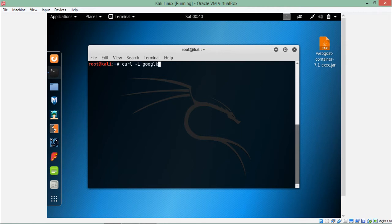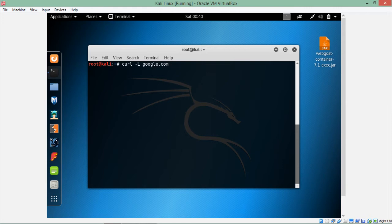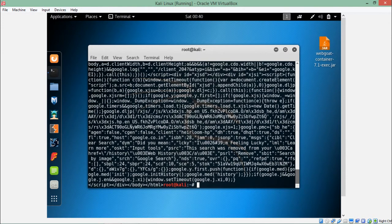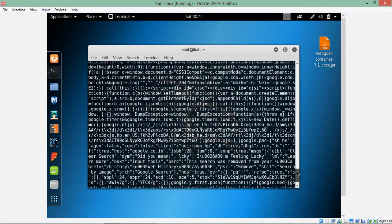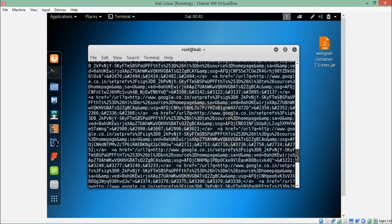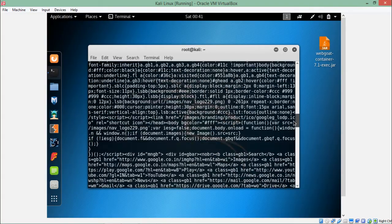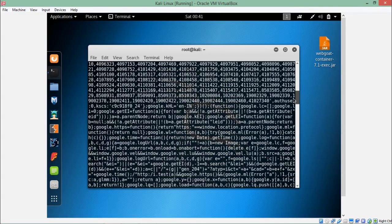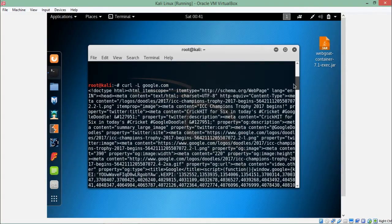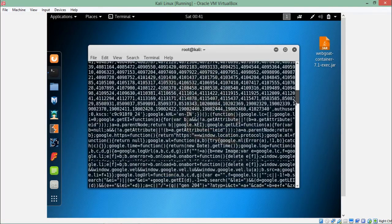What will happen is if curl sees that there is a redirection, then curl will actually follow the redirection. If I enter now, you can see the actual content, the HTML data including some JavaScript and some script data of google.com.